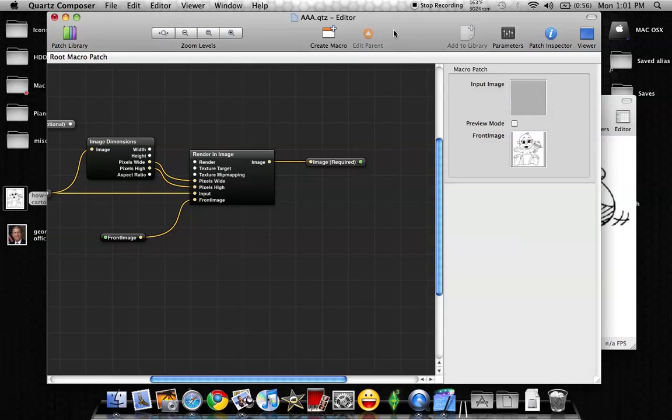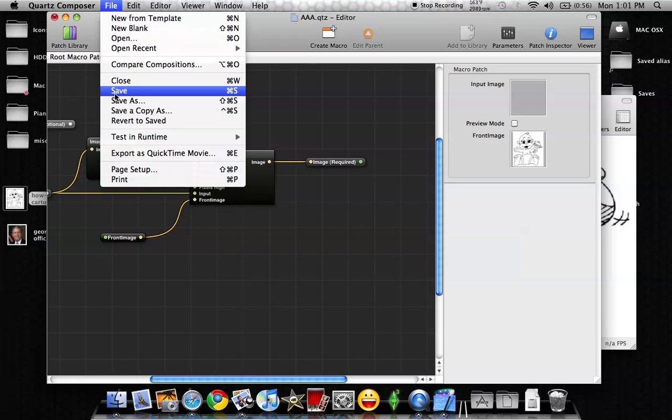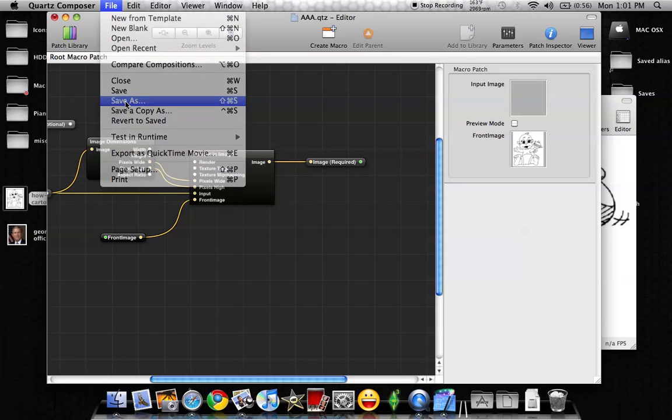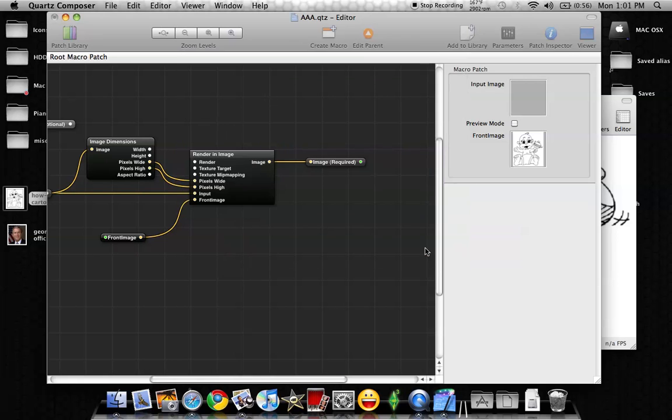Okay. So now after we have that, we just go to File. Don't click Save because that will overwrite the one that we had before, the AAA, which is labeled right here. You want to do Save As. And we're going to rename this. I'm going to name it as A-A-A-A. I'm just going to do four A's this time. Okay. Now I'm going to save it.